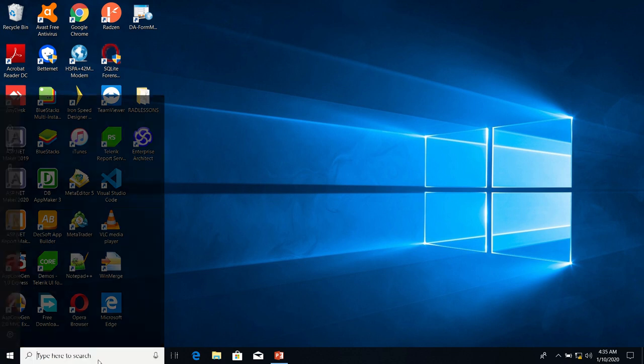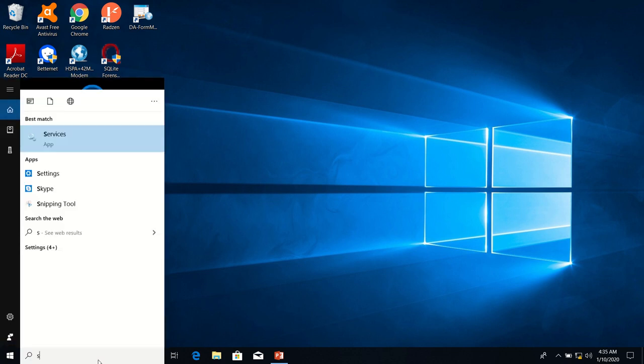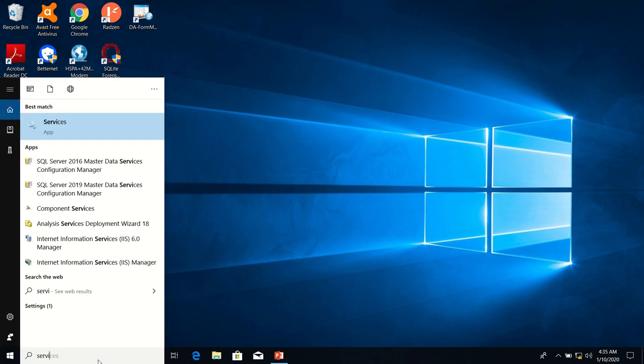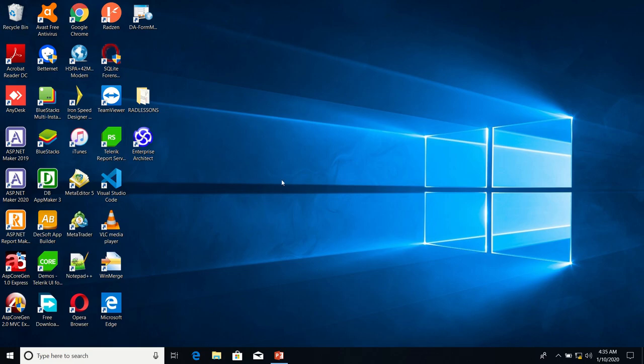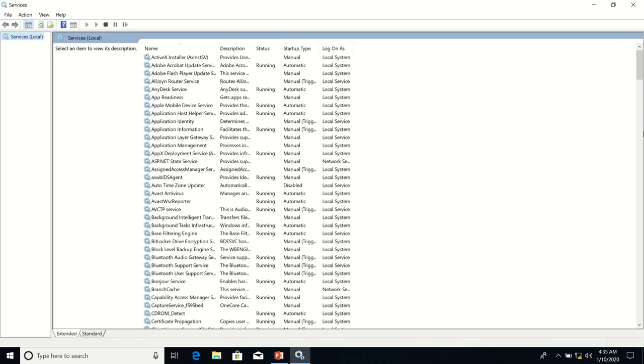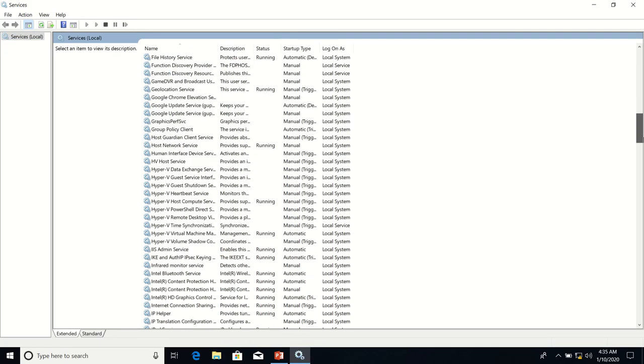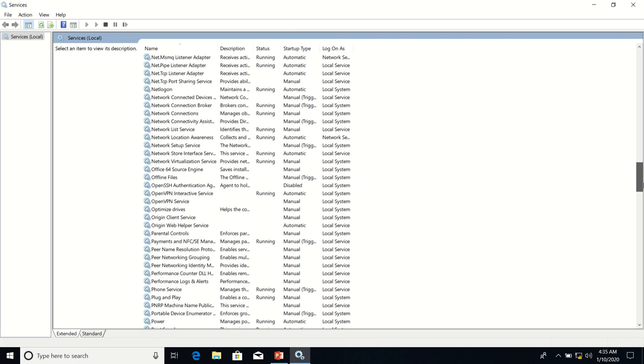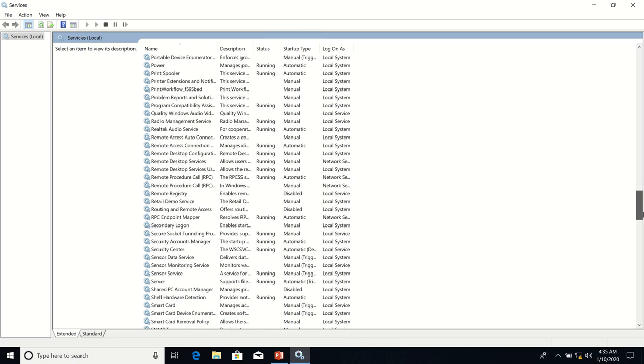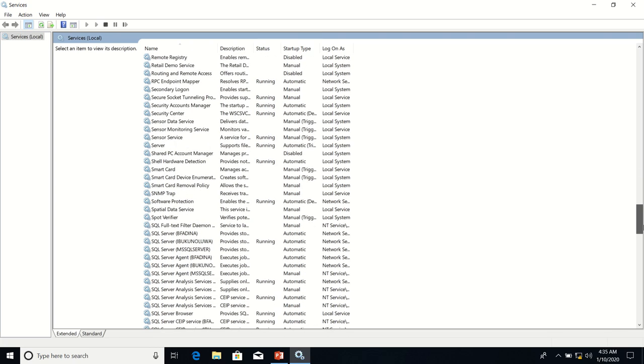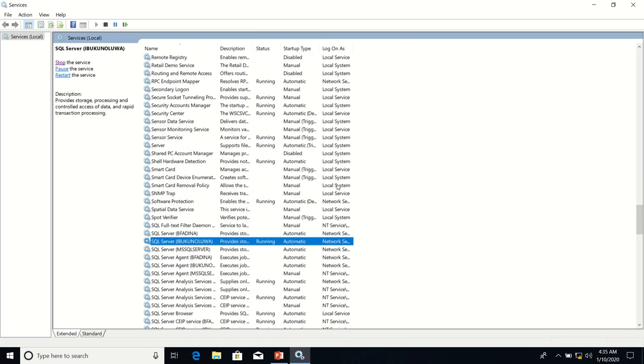As usual, we first ensure that our SQL Server Service is running. The Bukolua instance is running. Good.